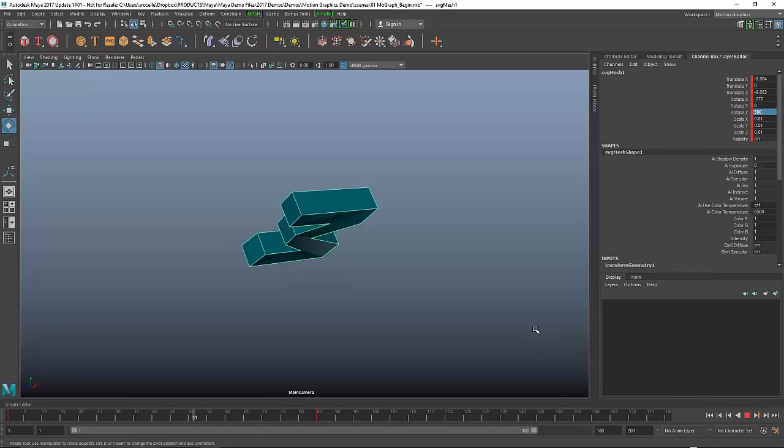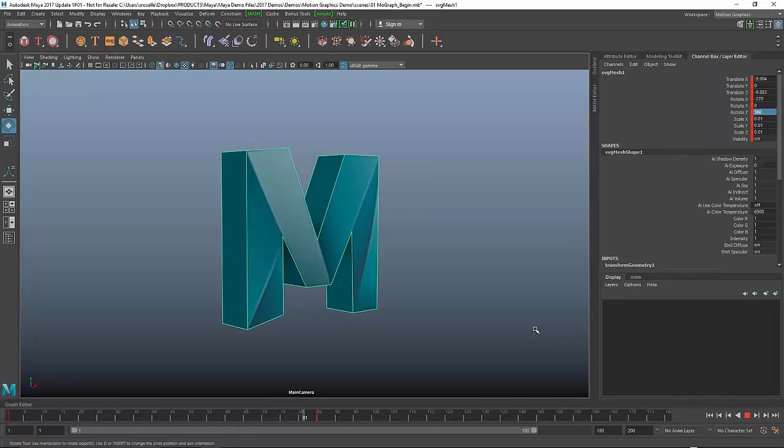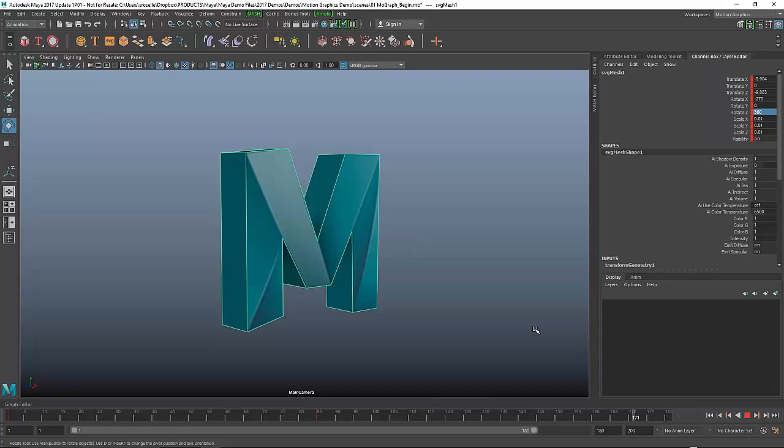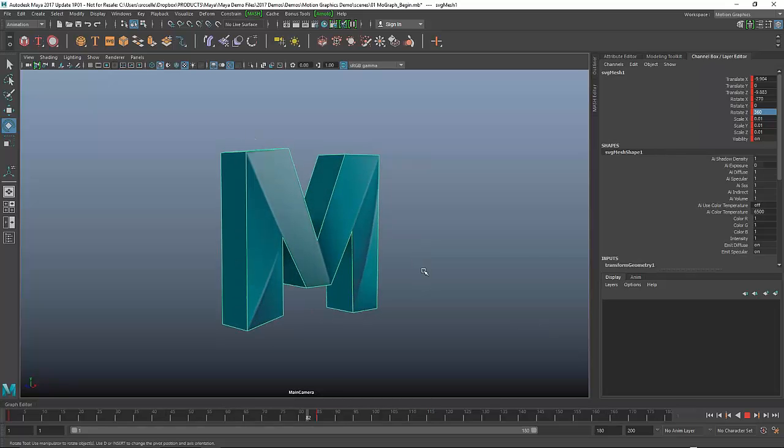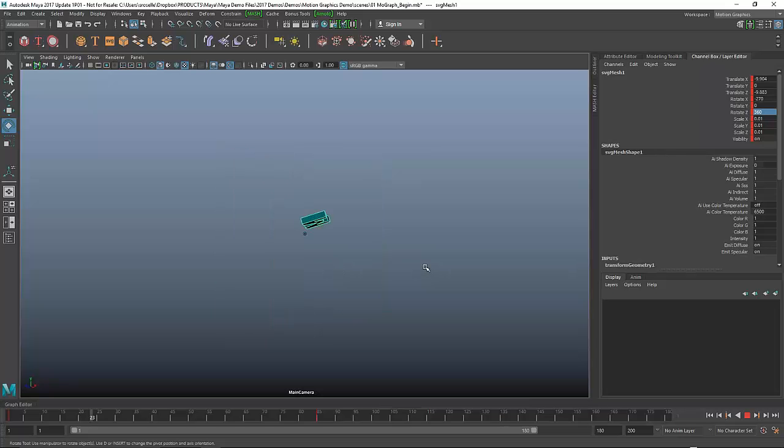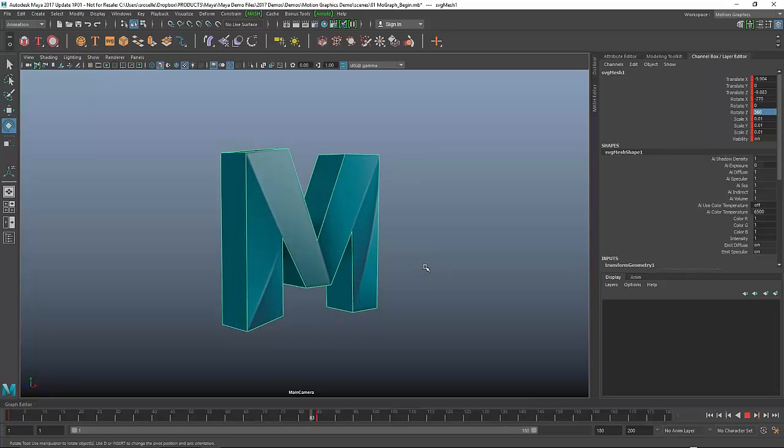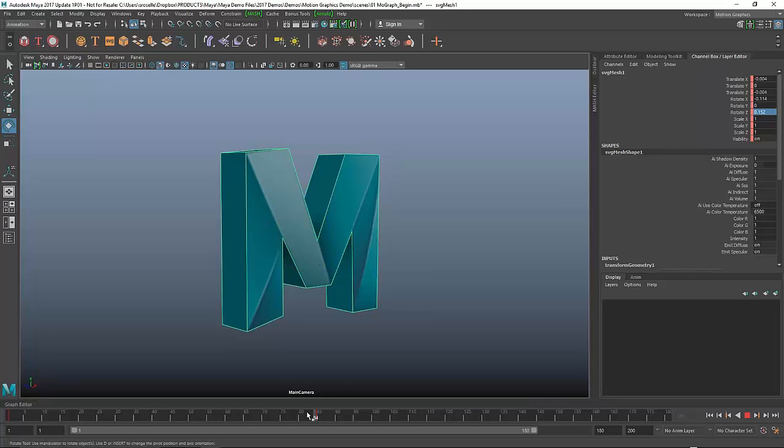Generally when you rotate two axes like this, you get a nice spinning, spiraling effect. Now I'm going to set a key there. Play this back, and now I get this nice rotation as though it's spinning through space. The problem that I see immediately is that it's really soft.